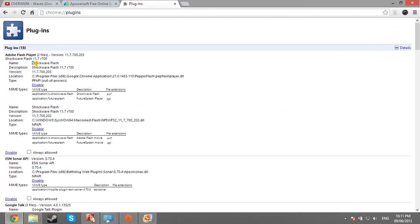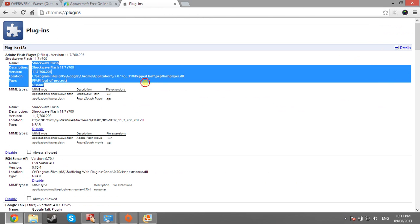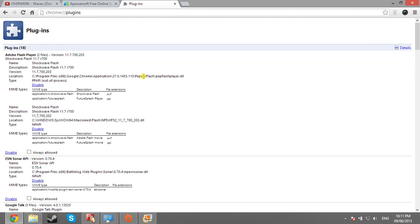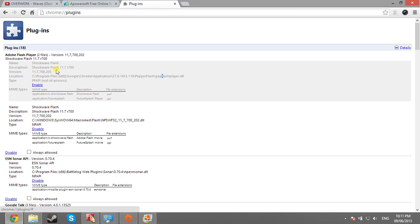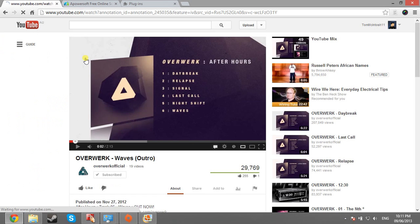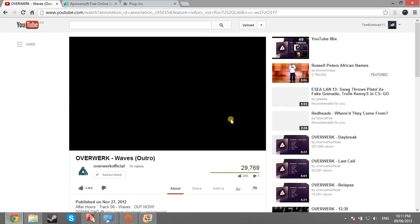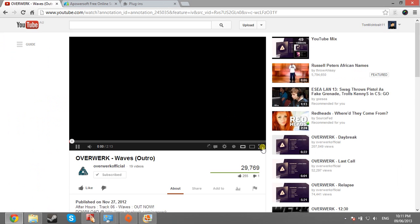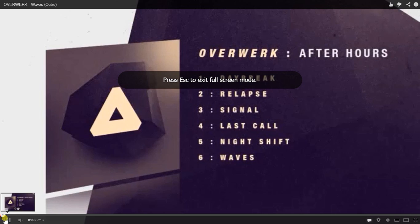And for me, this first one here, the one that says pepper flash at the end, is the one that I need to disable. So if I hit disable now and then refresh this video and open it up again, you see I've got no problems with the video at all.